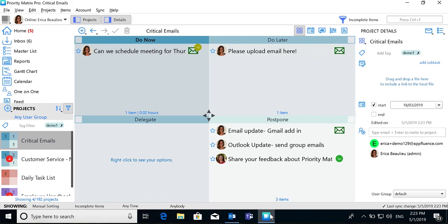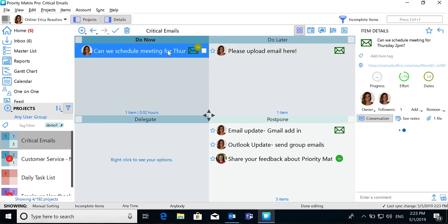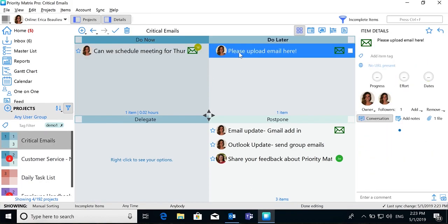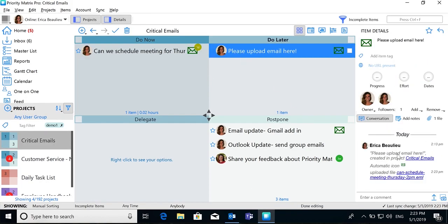When you jump back to your Priority Matrix, you can see this new action item we created and you can also see where this email was uploaded to the item we already had.